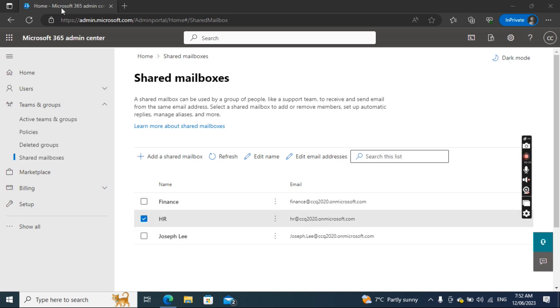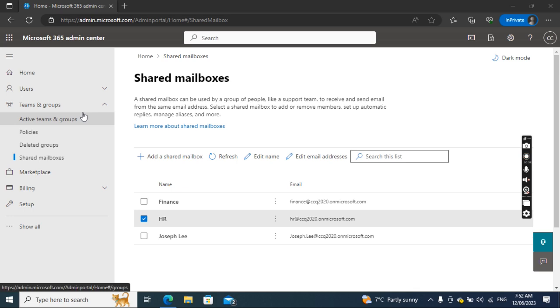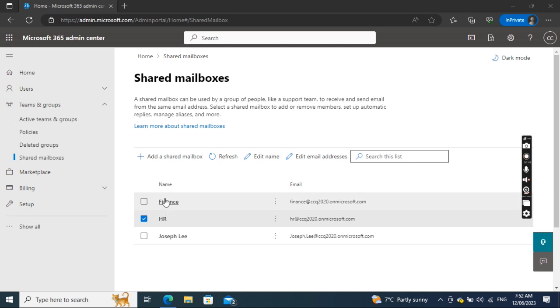I'll go to admin.microsoft.com, expand Teams and Groups, and then go to Shared Mailboxes. We see that we have three shared mailboxes.